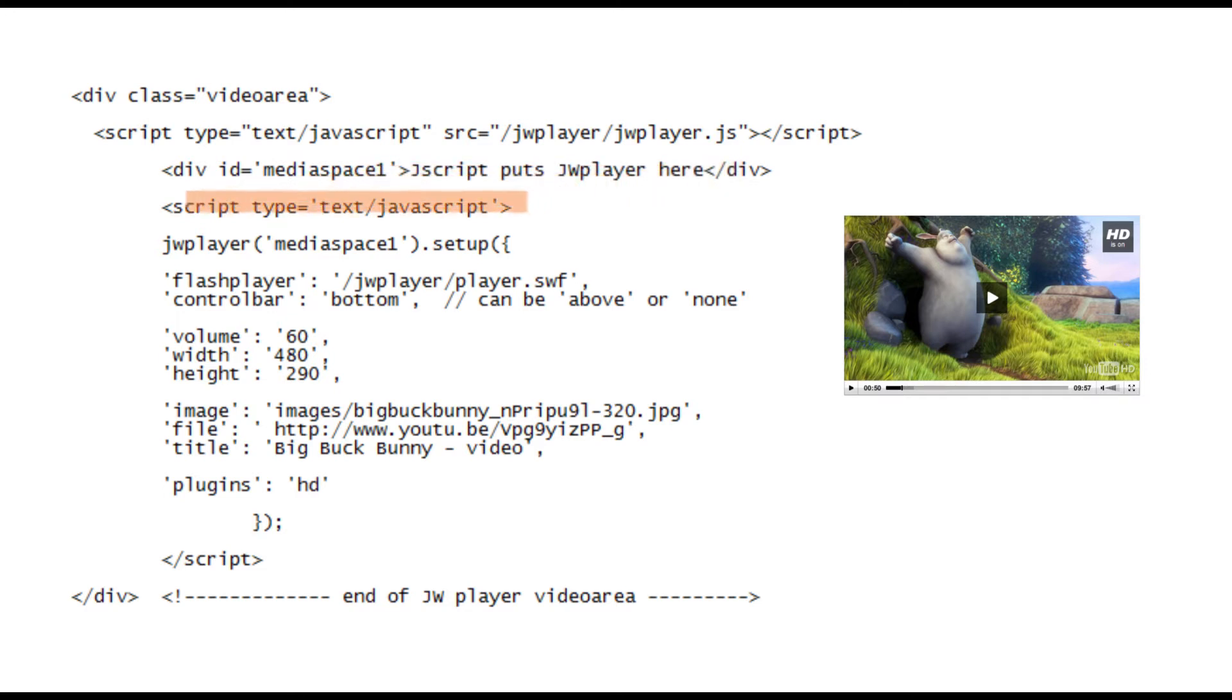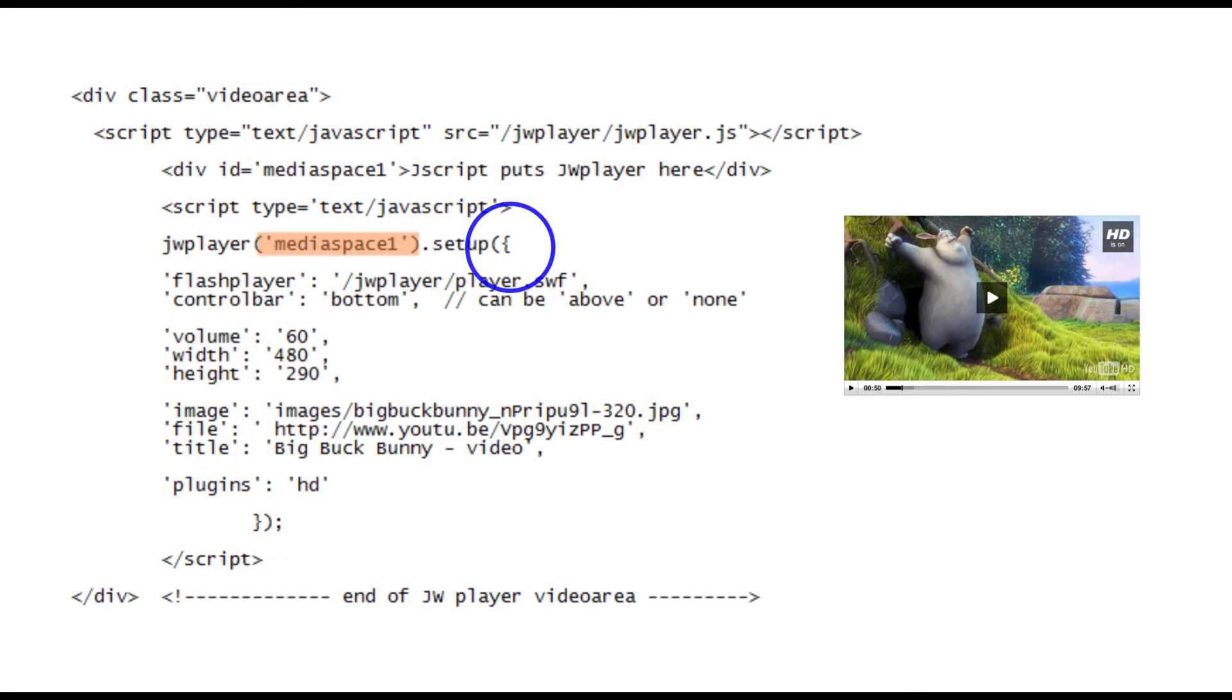Now we can go into the JavaScript setup code. First we're going to set up the player in the media space 1 div we saw above. Note that the brackets after the word setup are different. The first is an ordinary bracket and the second is a curly bracket.